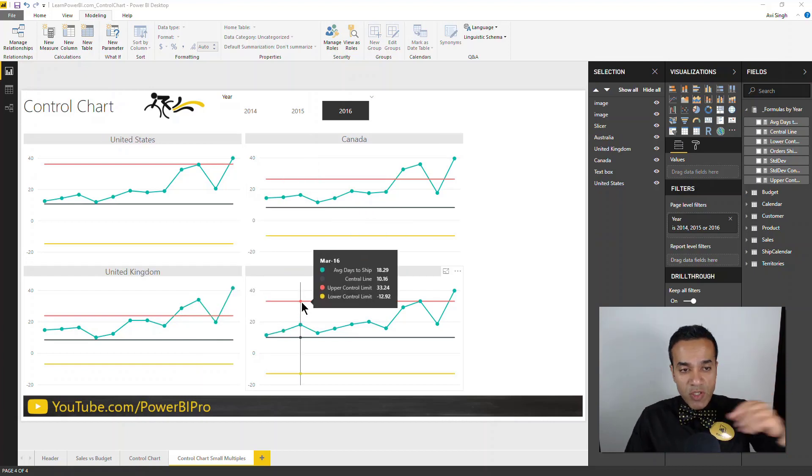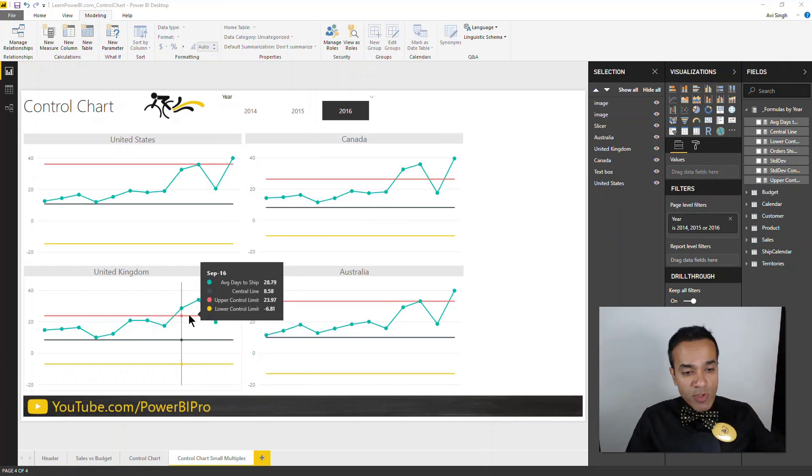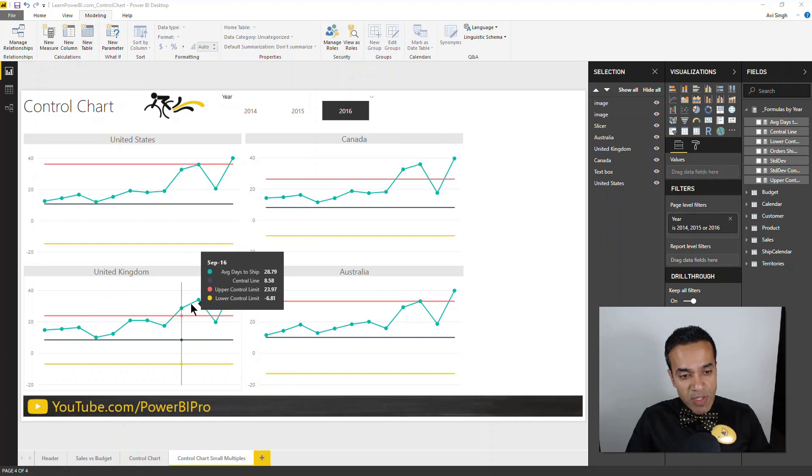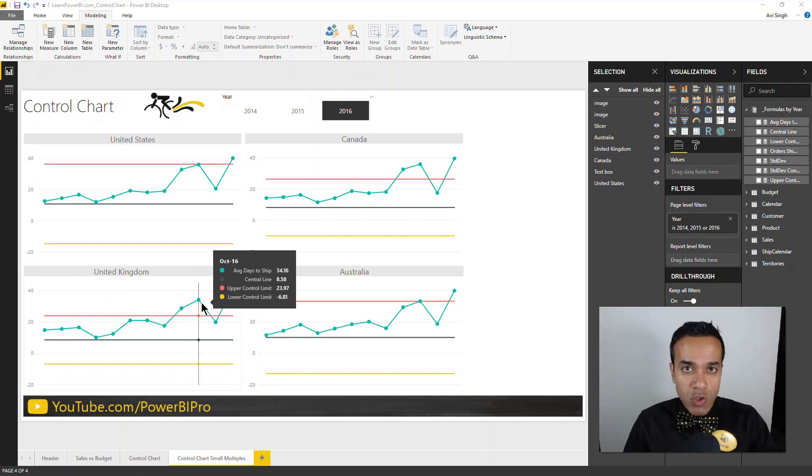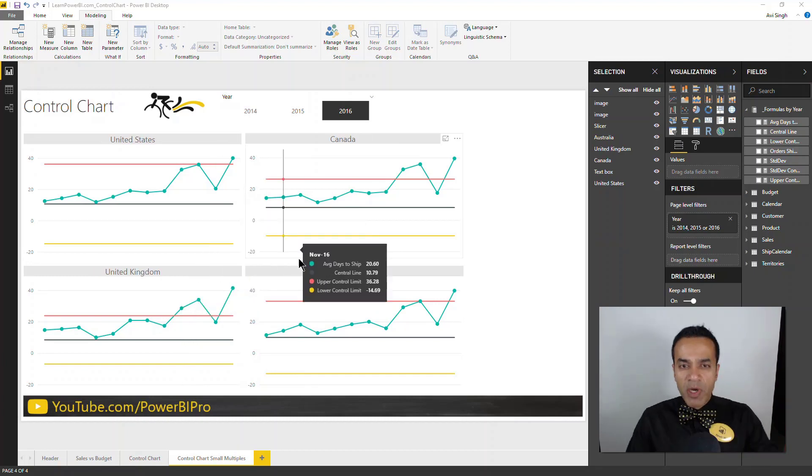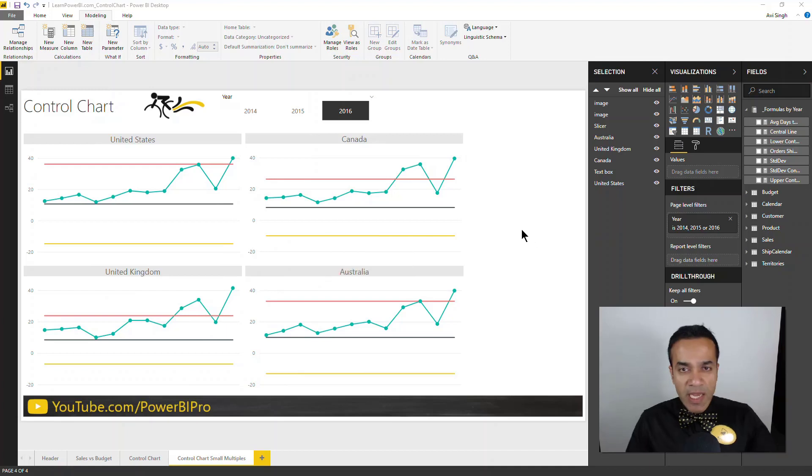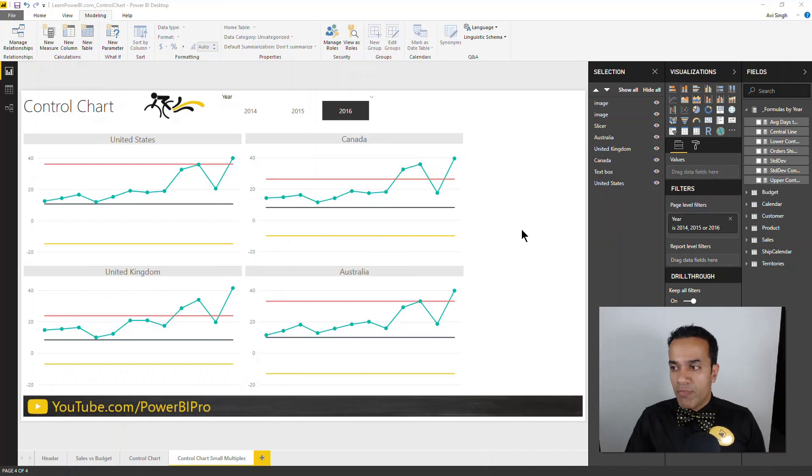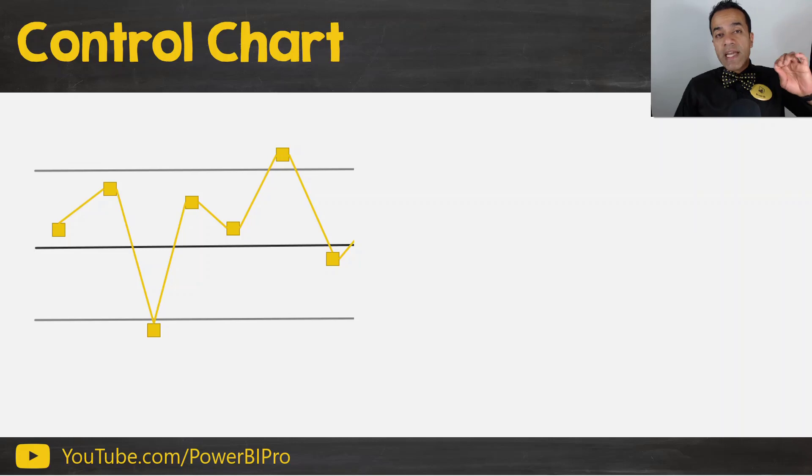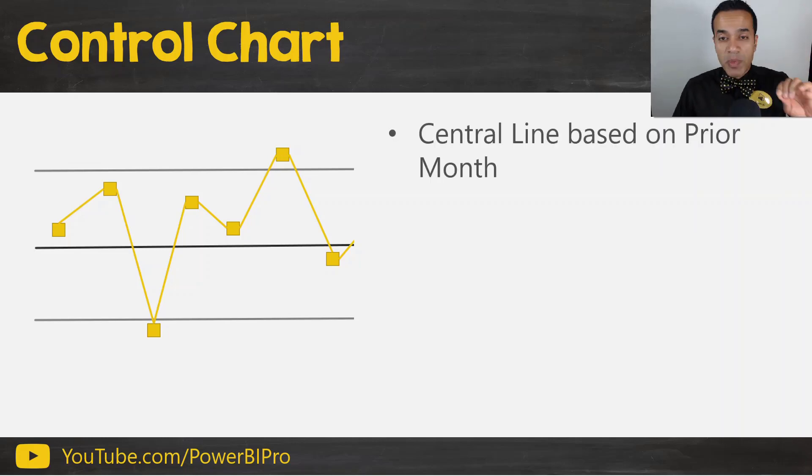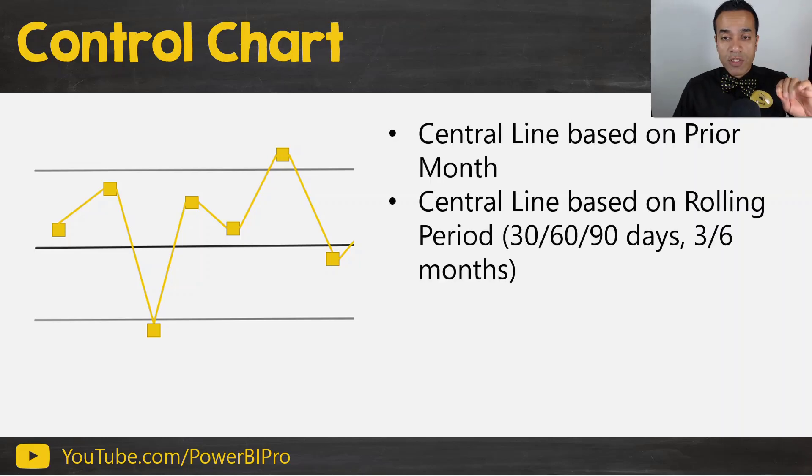And Canada was tight as well. United States and Australia, not so much. But of course, as you can see with the points outside the control limits here, pretty much every territory has struggled. So again, gives you a very nice, easy picture with very little effort.